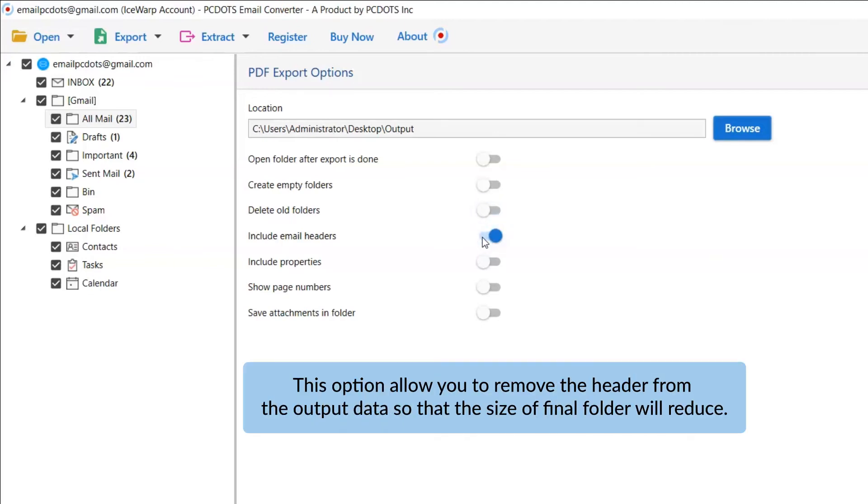Next is include email header. We recommend you disable this option to remove headers from your output data and reduce the output file size.